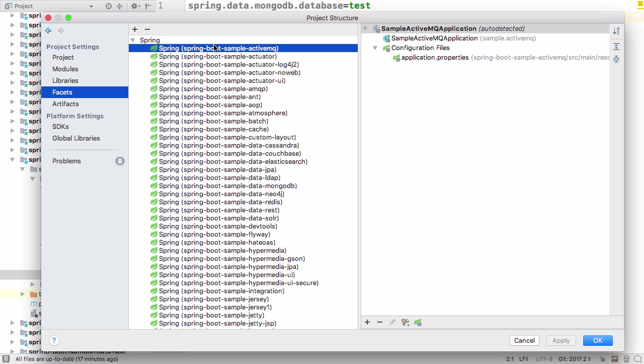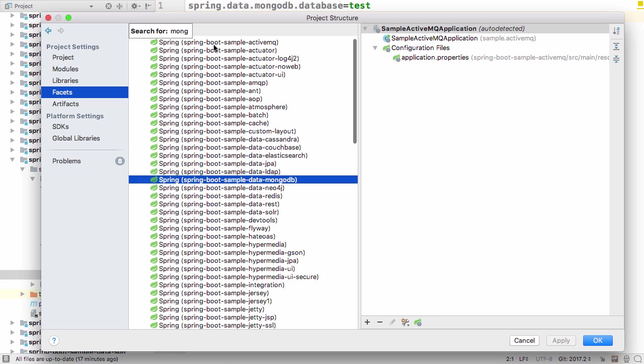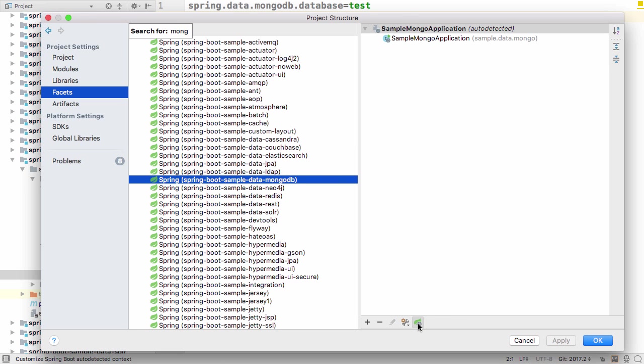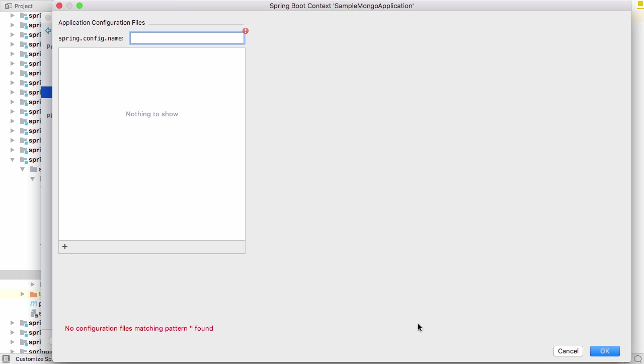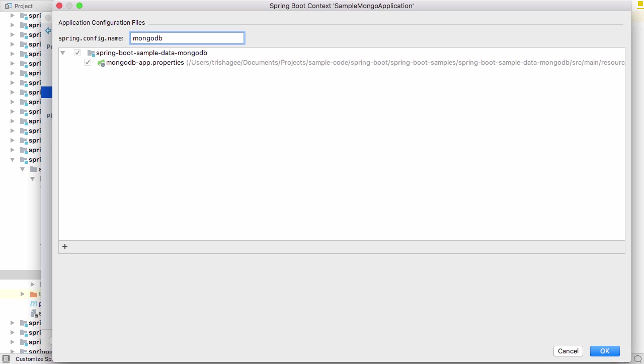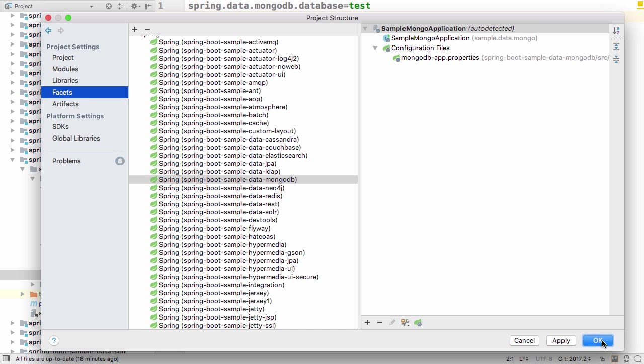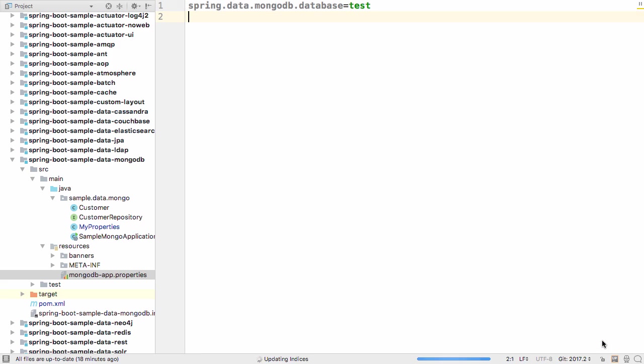IntelliJ IDEA 2017.2 now lets you select your application configuration file. If you type the application name, your properties file will be selected, and you'll get the full behavior of an application properties file.